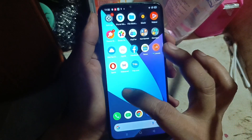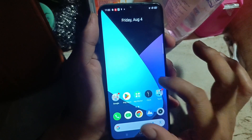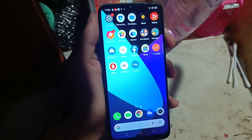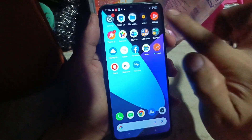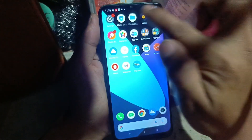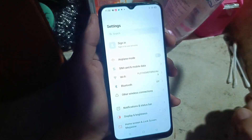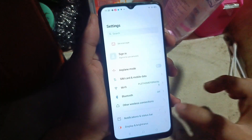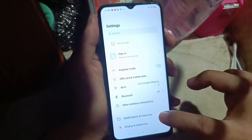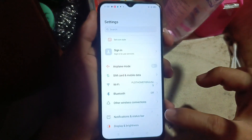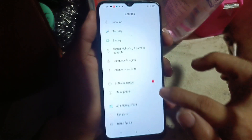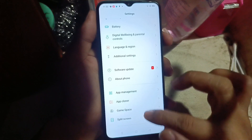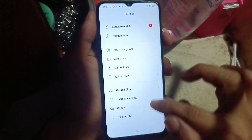How to reformat a Realme mobile phone or reset to factory settings. Just follow me. First we go to Settings, and in Settings we will go to Accounts.